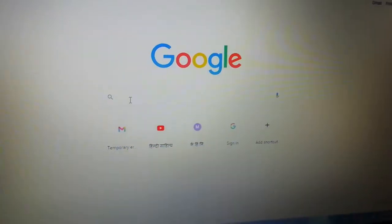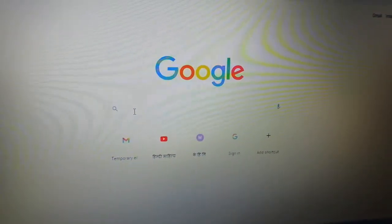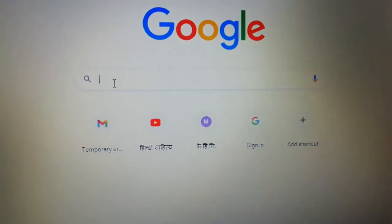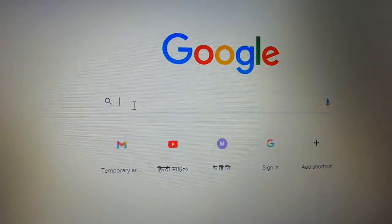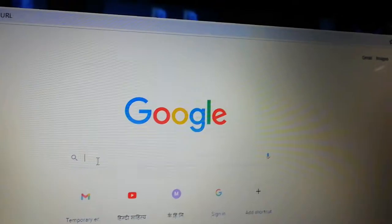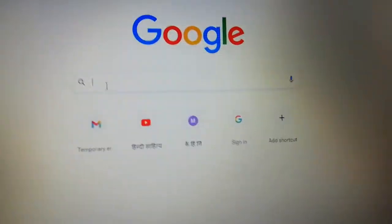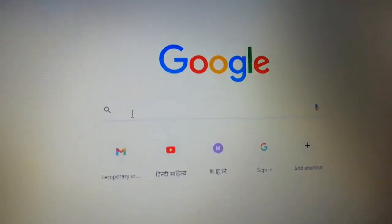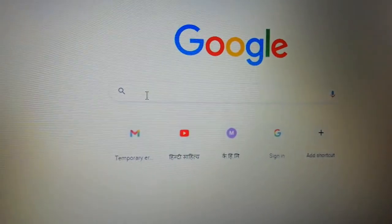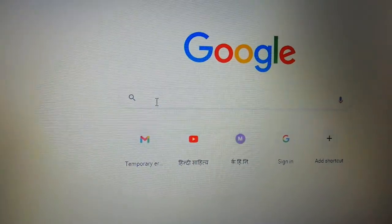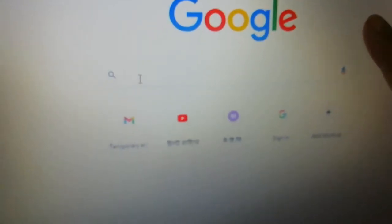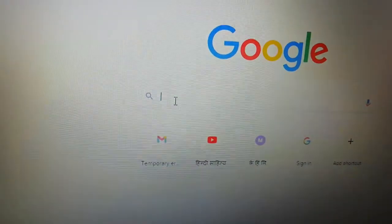Hello, today I'm going to show you how to make projects in Scratch without downloading the app. First, we will open Google Chrome, then in the search bar we would type the Scratch website address.